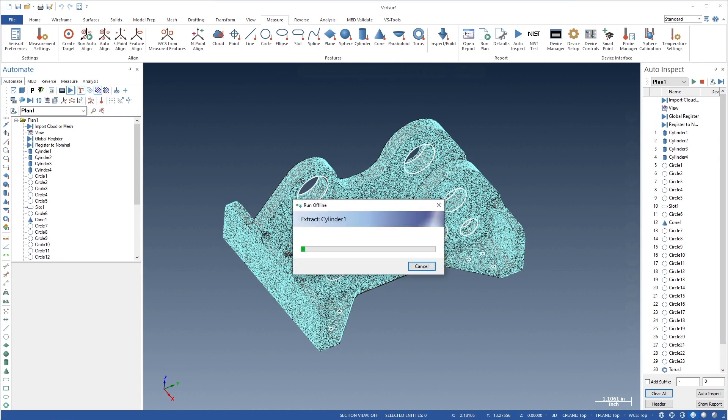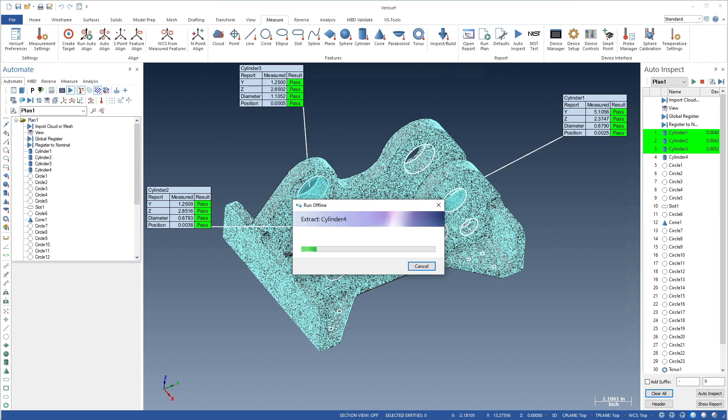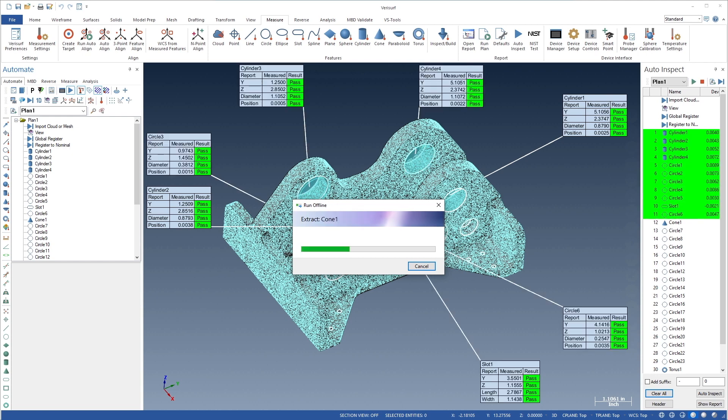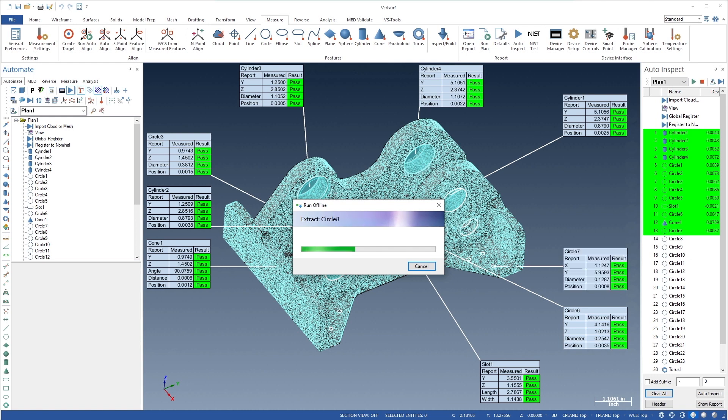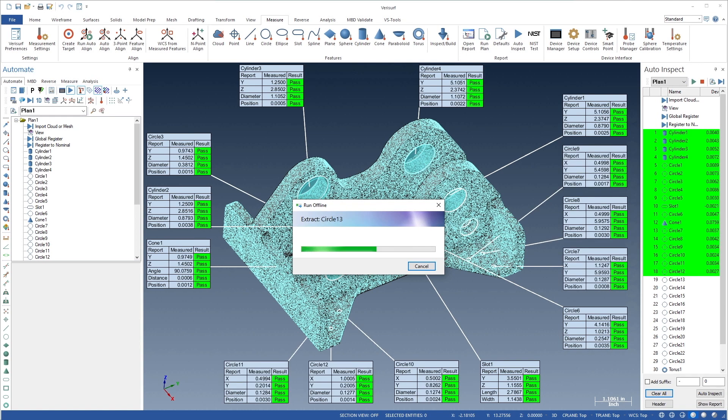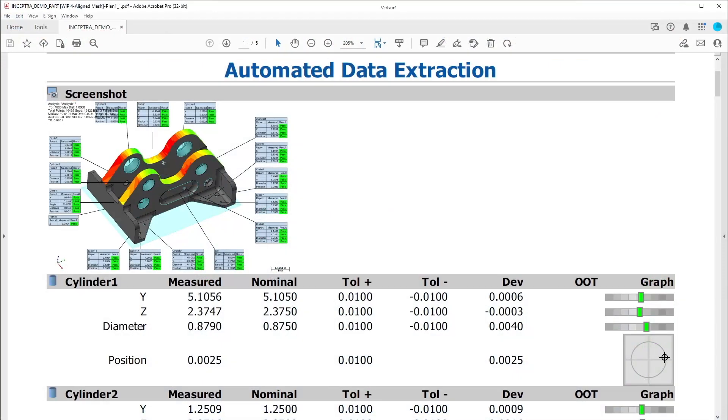Using extraction zones defined for each feature to control which cloud or mesh points are considered, VeriSurf automatically extracts measured features from the scanned data. The results are then compared to their nominal values, displayed in balloons, and used to generate a report.